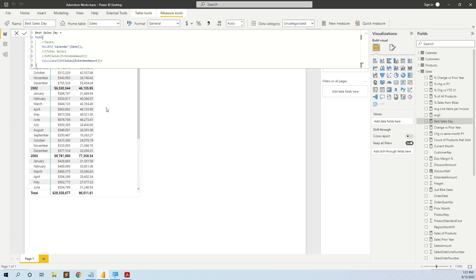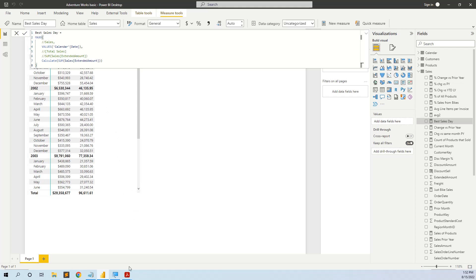So you understand. In the first example, we went in every single row of the sales table of the transaction. So we had to move up the granularity of the sales table from a transaction level table to a day level table, and then calculate the sales of every single day and then extract the maximum.